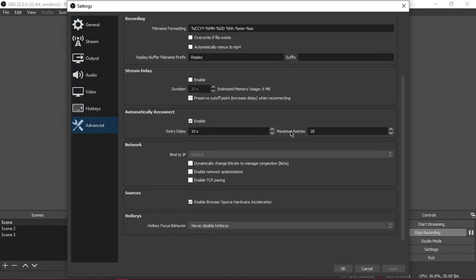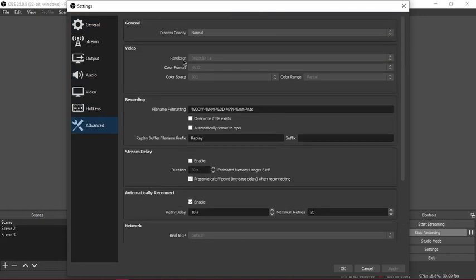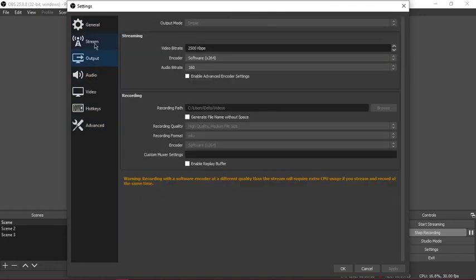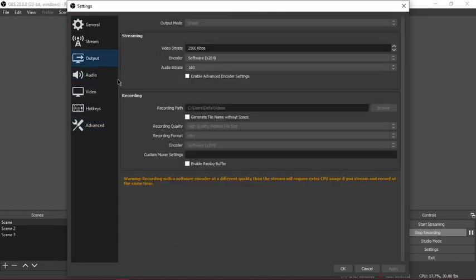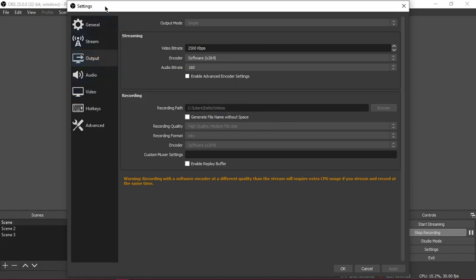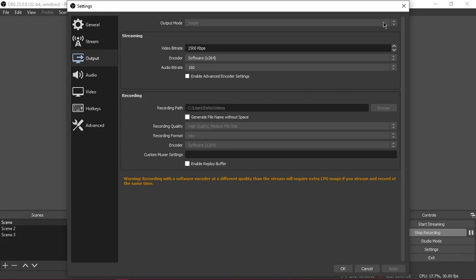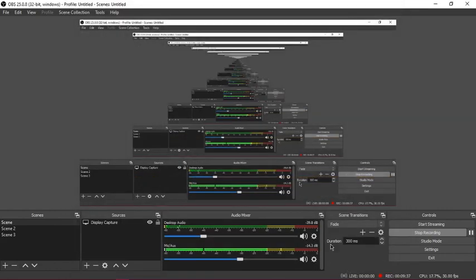If you go to output, you can change your recording path to a different drive. OBS settings, output, recording, recording path: users slash name of computer or drive slash videos. That's how you do it.